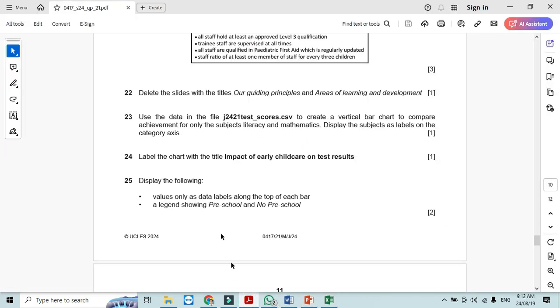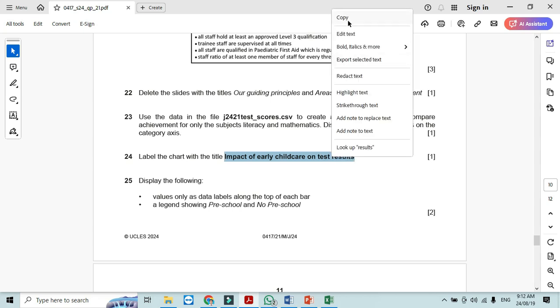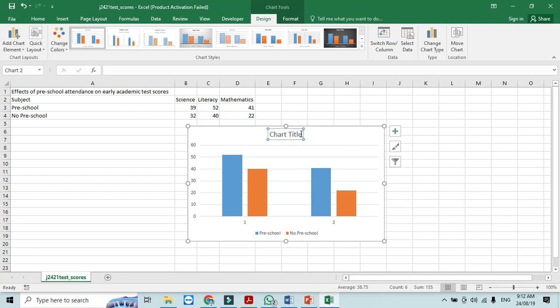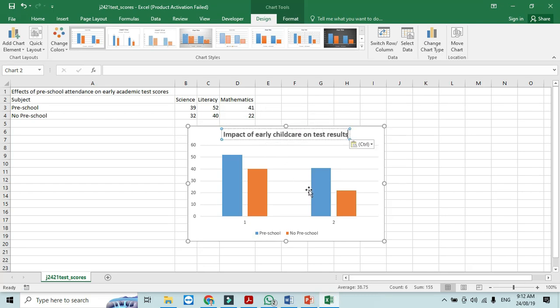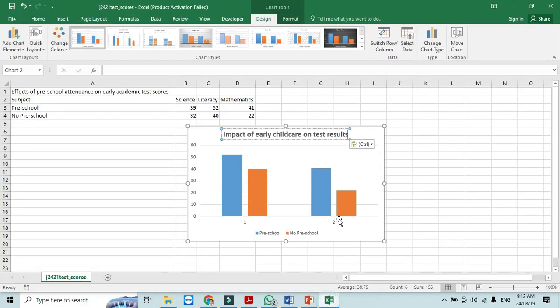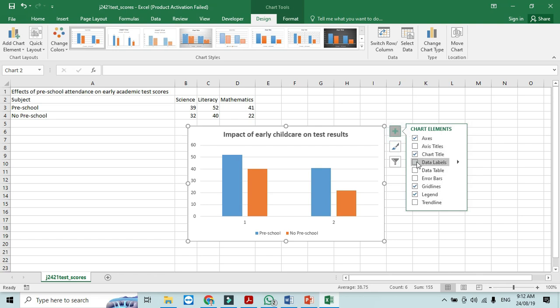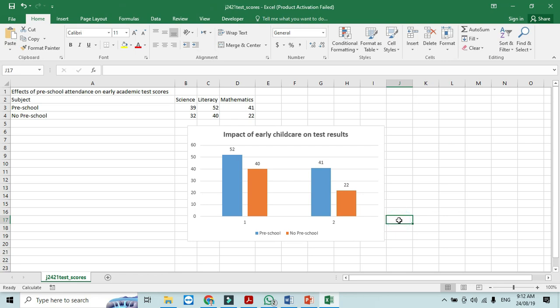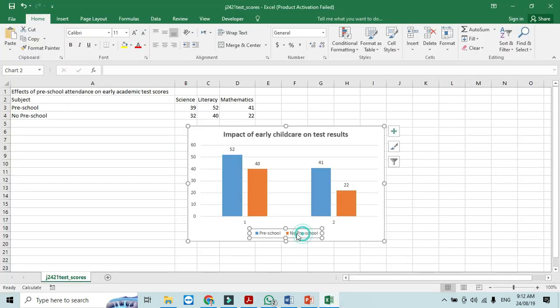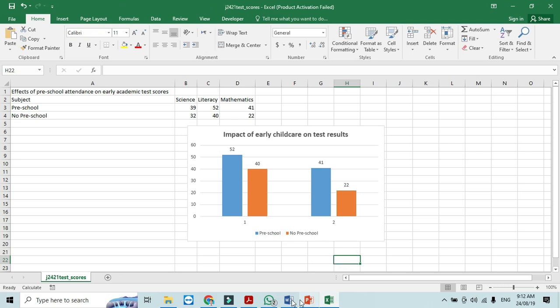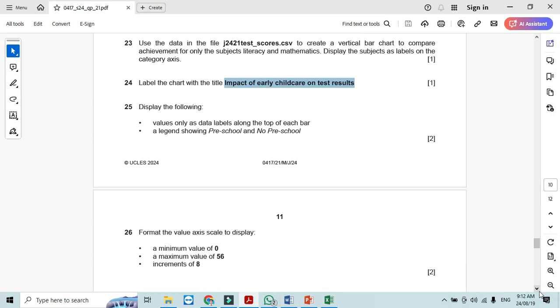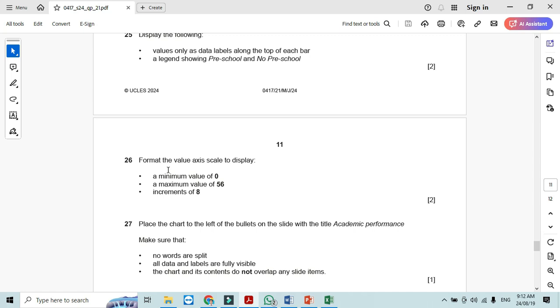Now the next step is to follow the steps here. It says label the chart with the title impact of early child care on test result. So this is going to be the chart title. Then they want us to display the following values only as data label along the top of each bar. So we should click on the chart. Now add the data labels on the top of each bar as we can see. And then the next step is to a legend showing preschool and non-preschool. So we can see that. The legend is already here.